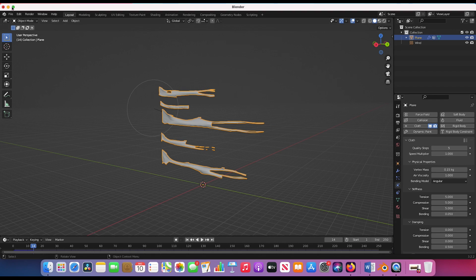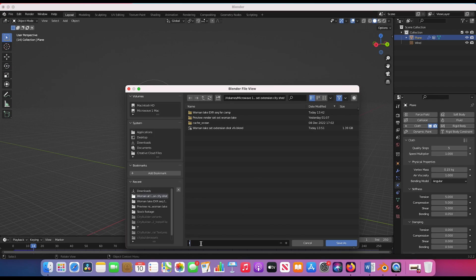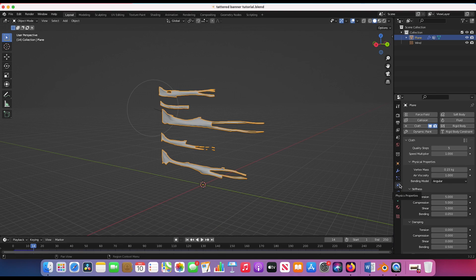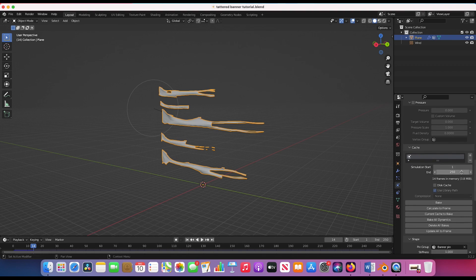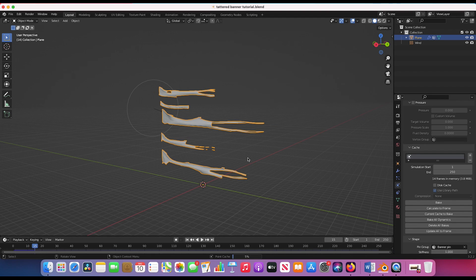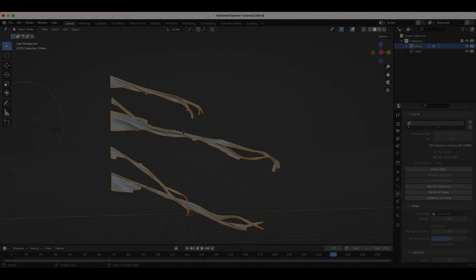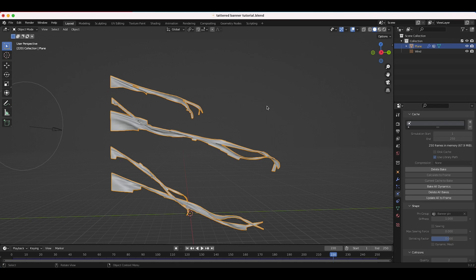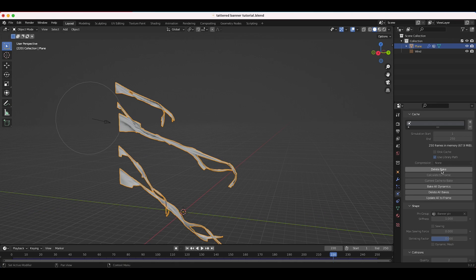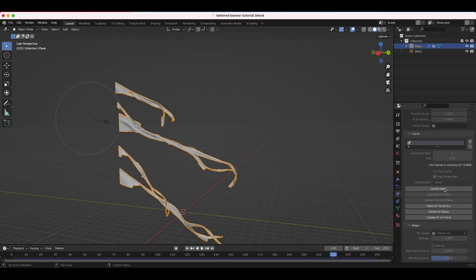Before we can render the simulation we need to bake it. I'll save the project as 'tattered banner tutorial', then go back to the Physics Properties tab, scroll down to Cache, and bake the simulation. I'll use the default 150 frames and click Bake — Blender will calculate all the physics for those frames so you don't have to play from the beginning every time. If you want to change settings later, just delete the bake, adjust, and bake again.